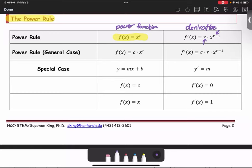Power rule for the general case: the power function is in the form of the constant multiple c times x to the power r. The derivative is the constant c multiplied by r times x to the power r minus 1, which is the same as the derivative of the basic power function form.